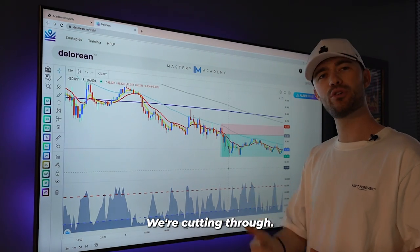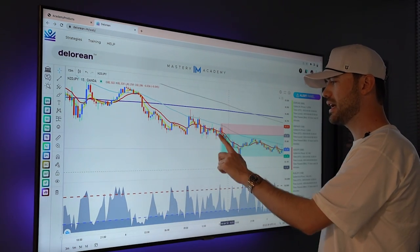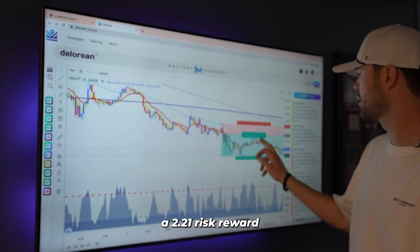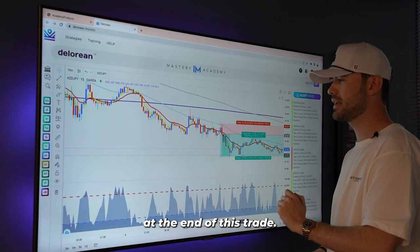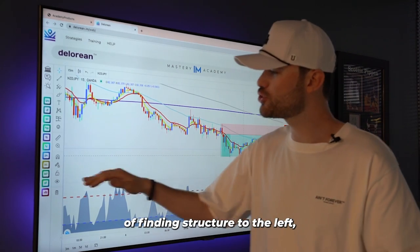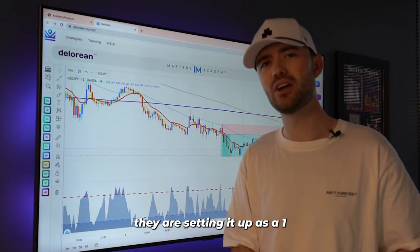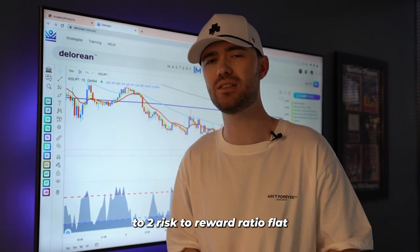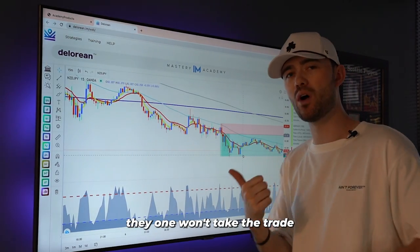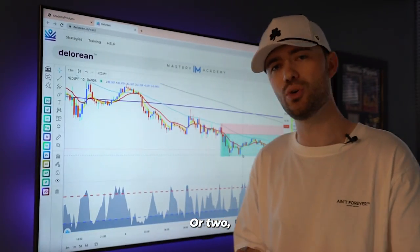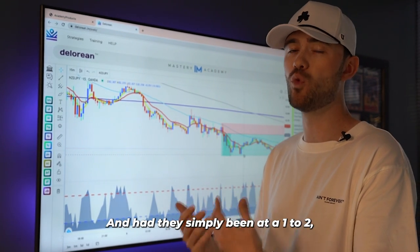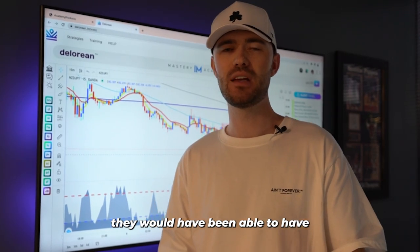We've got bigger, cutting through, and good location. We need space. As you guys can see, if I hover over this, we have a 2.21 risk reward at the end of this trade. Some traders are doing right now with type two trades with some success is, instead of finding structure to the left, they are setting it up as a one-to-two risk reward ratio flat for better results. Sometimes they won't take the trade because they don't see structure, or they have structure so far down that it's like a one-to-five risk reward ratio. Had they simply been at a one to two, they would have had a winning trade.